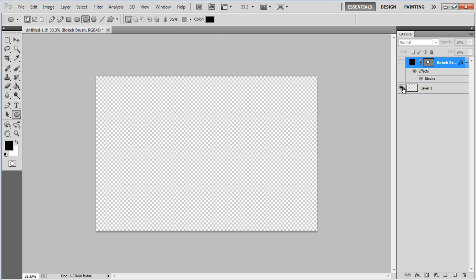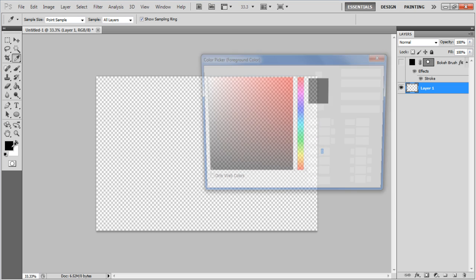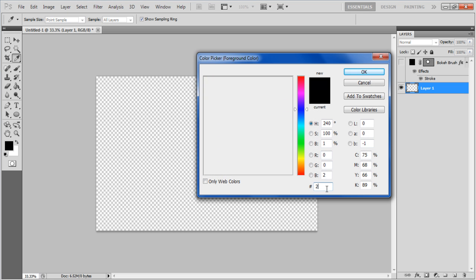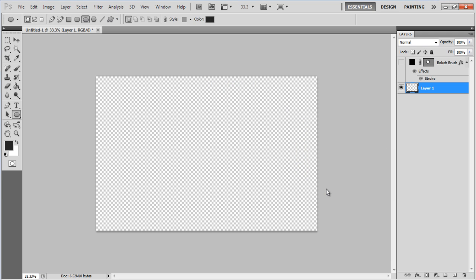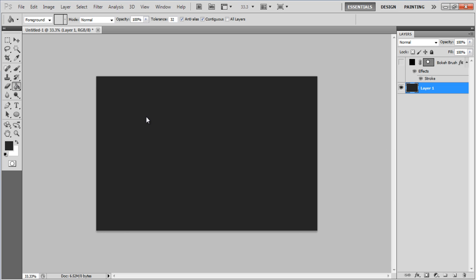Once done, disable the brush layer. In the background layer, click on the foreground color palette, change it to gray and use the Paint Bucket tool to paint the layer. Now add a new layer and use the Paint Bucket tool to paint the layer the same color as the background layer. Once done, rename the layer Color Layer.